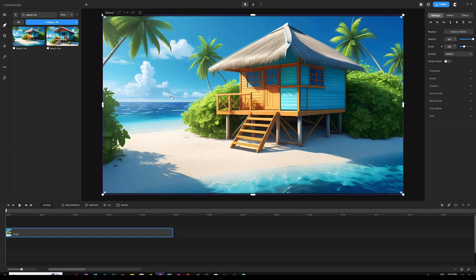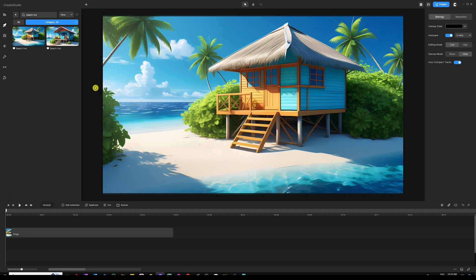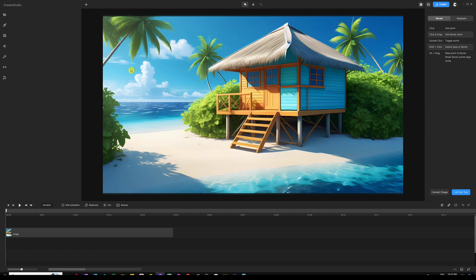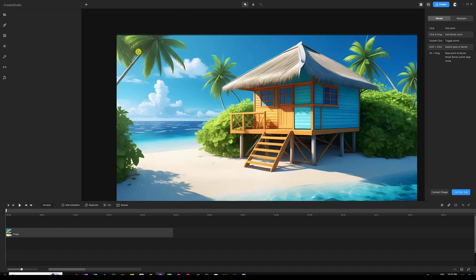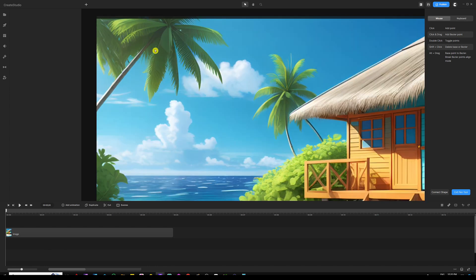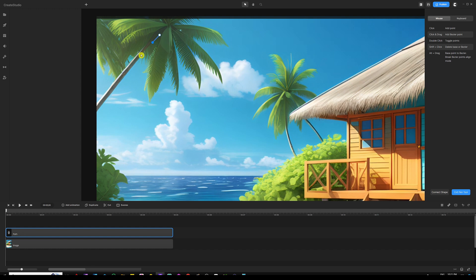Once we have our image ready, we're going to start by using the pen tool. We can activate the pen tool by clicking on the plus sign on the top left next to the left panel, or use the shortcut Shift+P on Windows. Once you've got it active, the pen tool is easy to use. I'm not going to explain the fundamentals here — watch my previous tutorial for that. All I'm going to do is create a custom mask by drawing around the tree leaves right here.